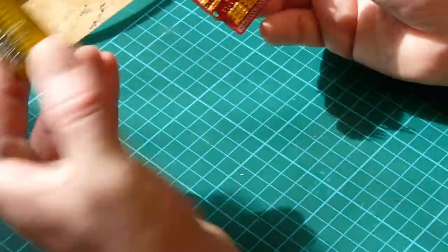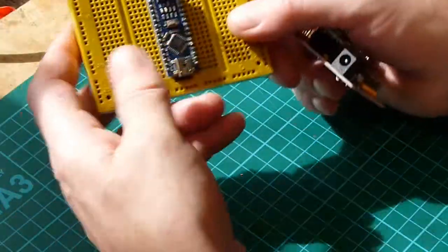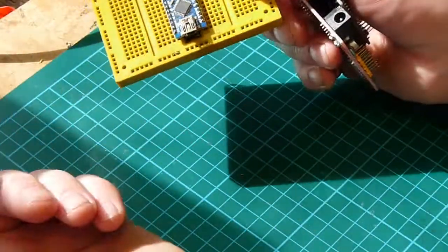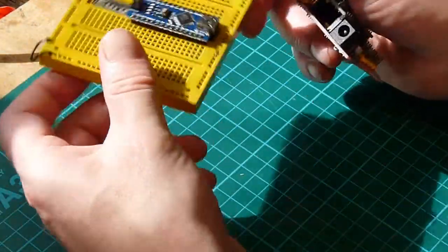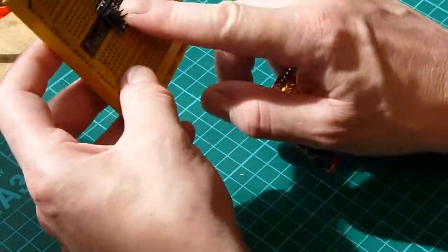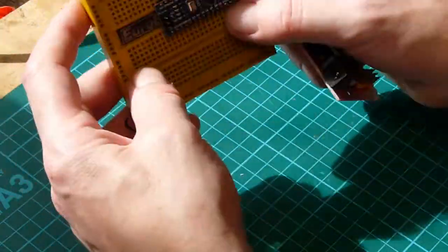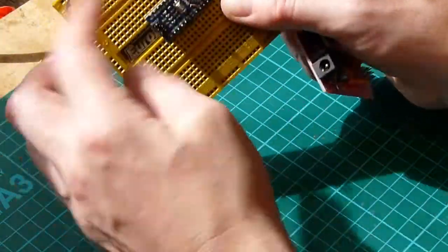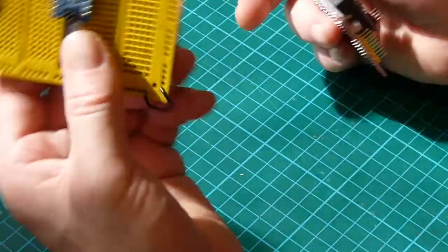The Nano will plug into a breadboard like that just like a large IC and that will break it out there if you want to do it that way.